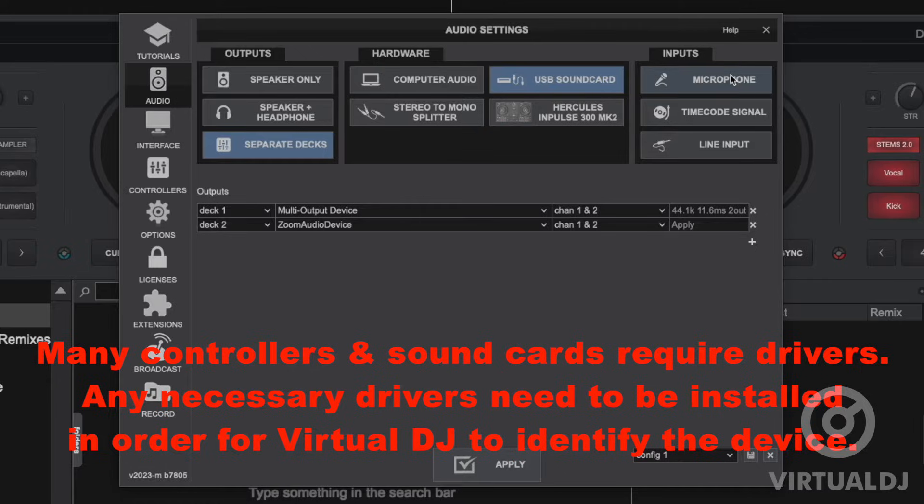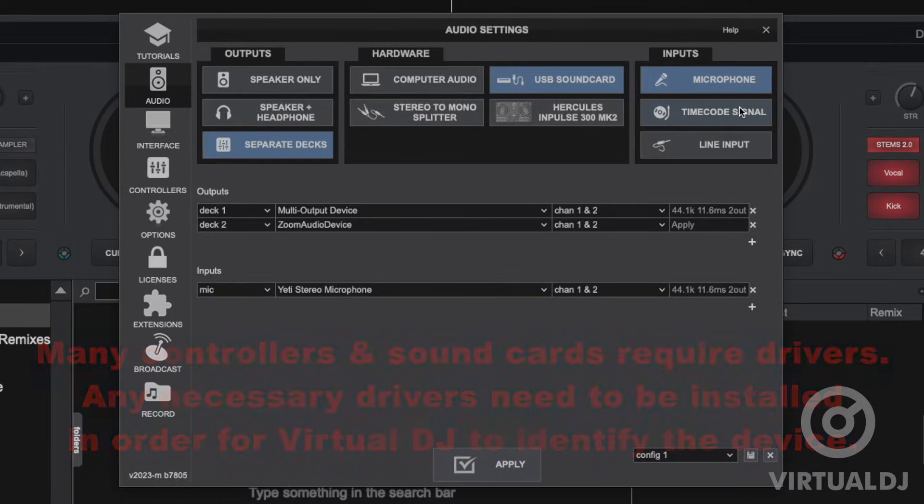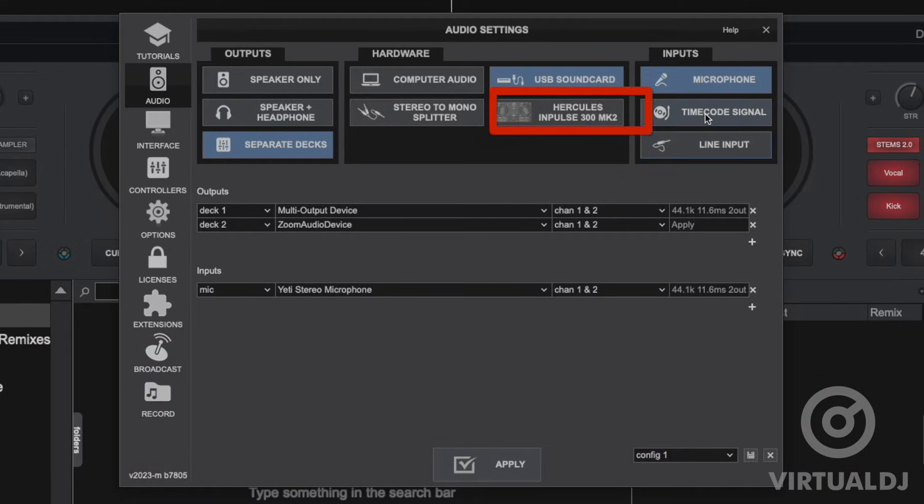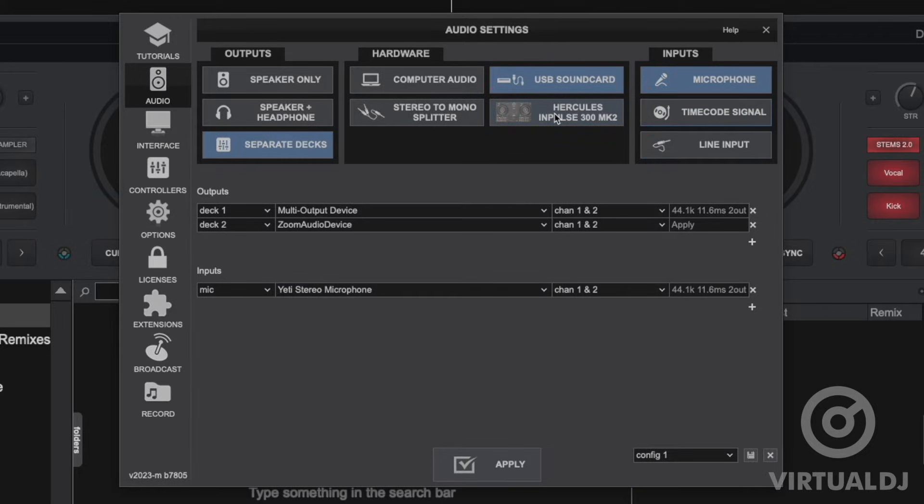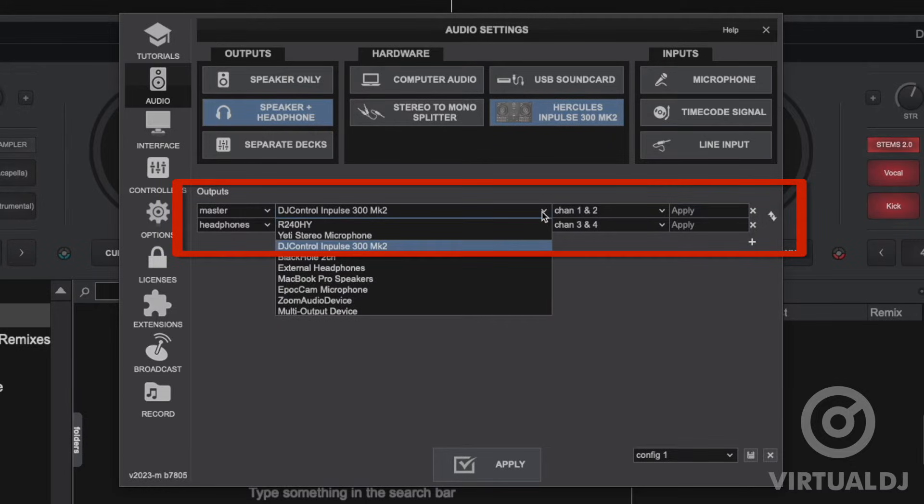Additionally, if you have any one of the over 300 supported controllers connected, Virtual DJ will display a box with a controller name that you can click on to quickly configure for the proper sound card routing for that particular controller.